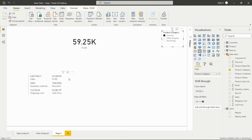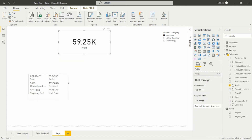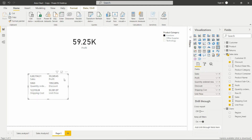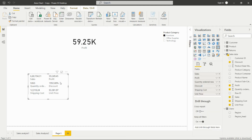The key difference between the two cards is that by using the multi-row card, we can improve the performance of our PBIX file. Rather than using multiple cards separately, we can use them all in one visual, which will improve the performance of our dashboard.